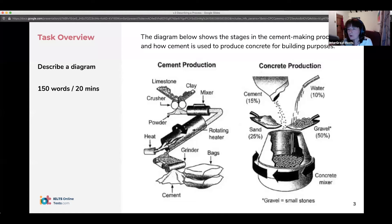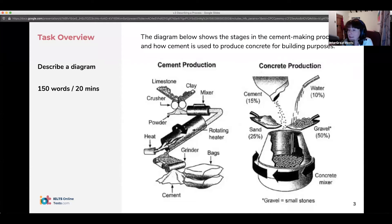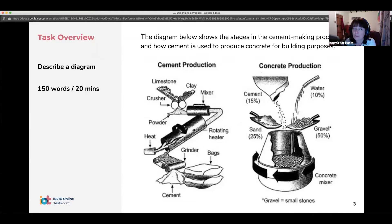Task one has a minimum of 150 words and there is no maximum. To be honest, you don't really need to write more than 150 — if you write just 160 or 170, that's fine. You're advised to keep it to 20 minutes to leave yourself 40 minutes for task two. Task two is worth double the marks of task one, so it's really important that you spend that time on the essay.